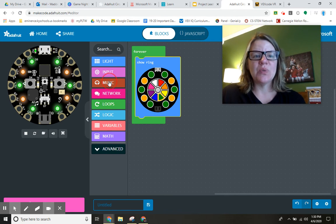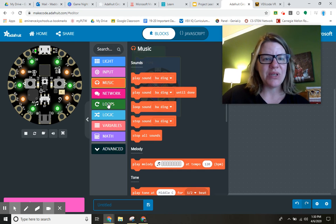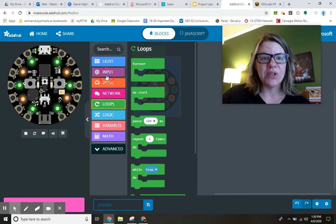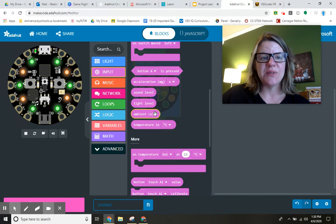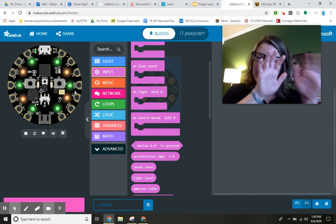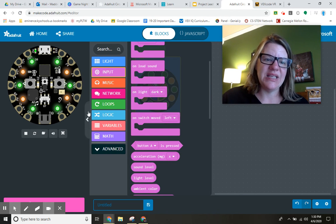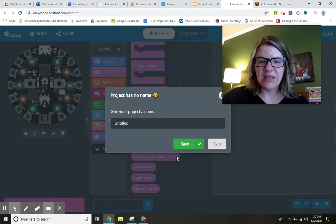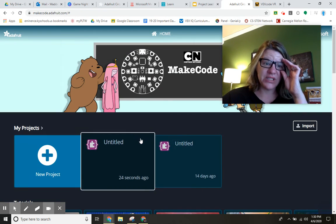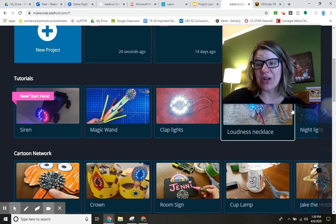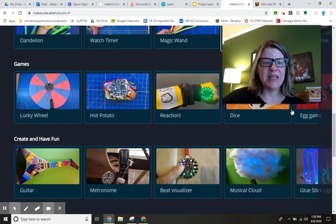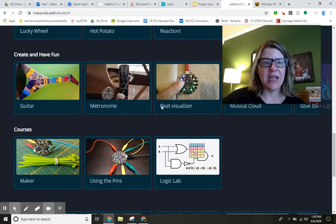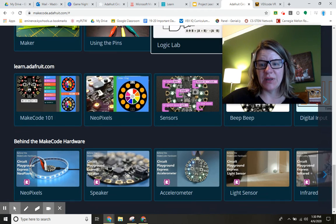There are ways that you can get this to play music. You can introduce different loops. You can give different inputs. There are ways that you can shake this and do neat things with it. One of the things that's lovely about this program is there are tutorials already built in and different games that you can try and courses that you can complete.